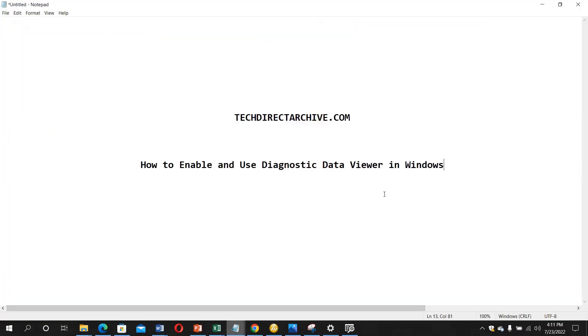So I hope you enjoy this video and really appreciate you for watching this. It's very easy to enable and use this Diagnostic Data Viewer in Windows. Thank you for watching.